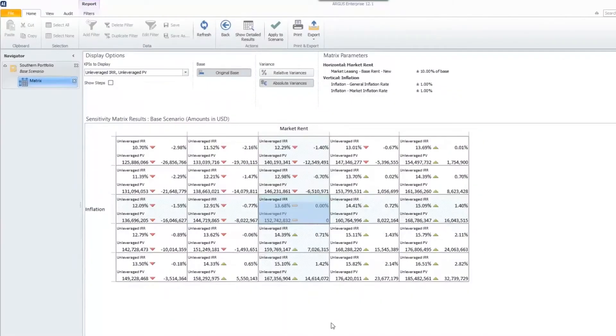Hello, everyone. Today, we're going to take a look at some of the additional features within the sensitivity matrix. I already have one created within my Southern portfolio.